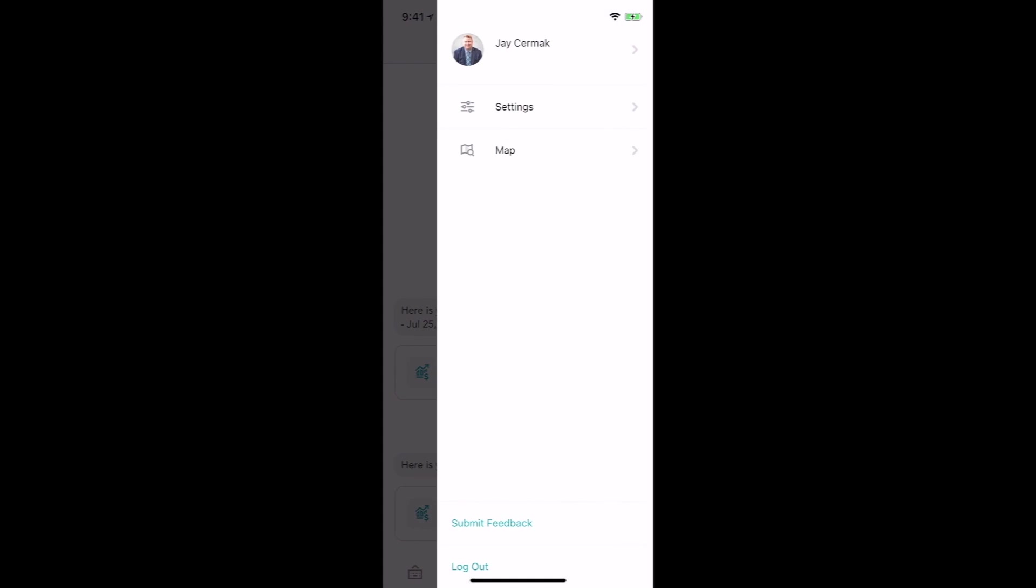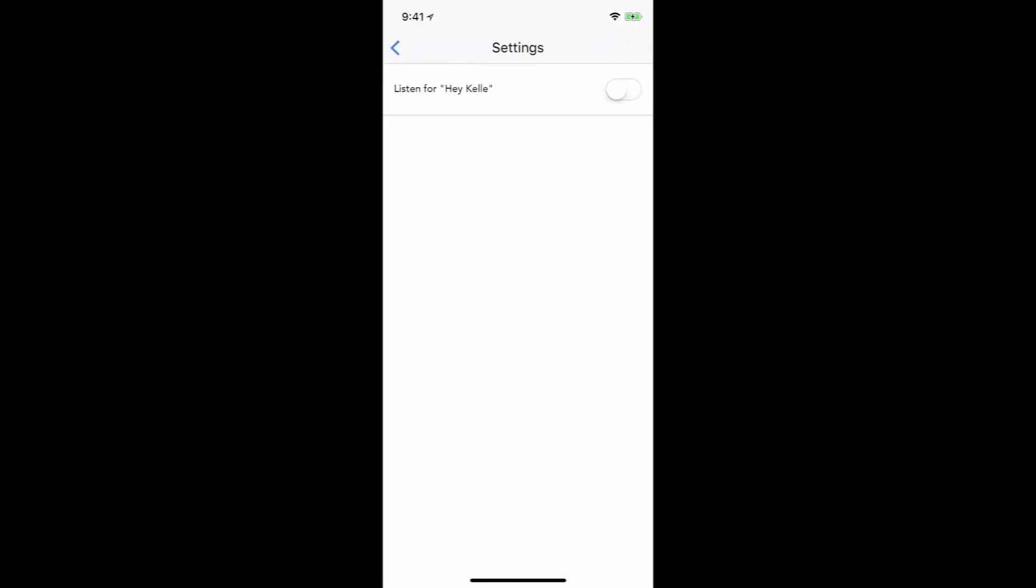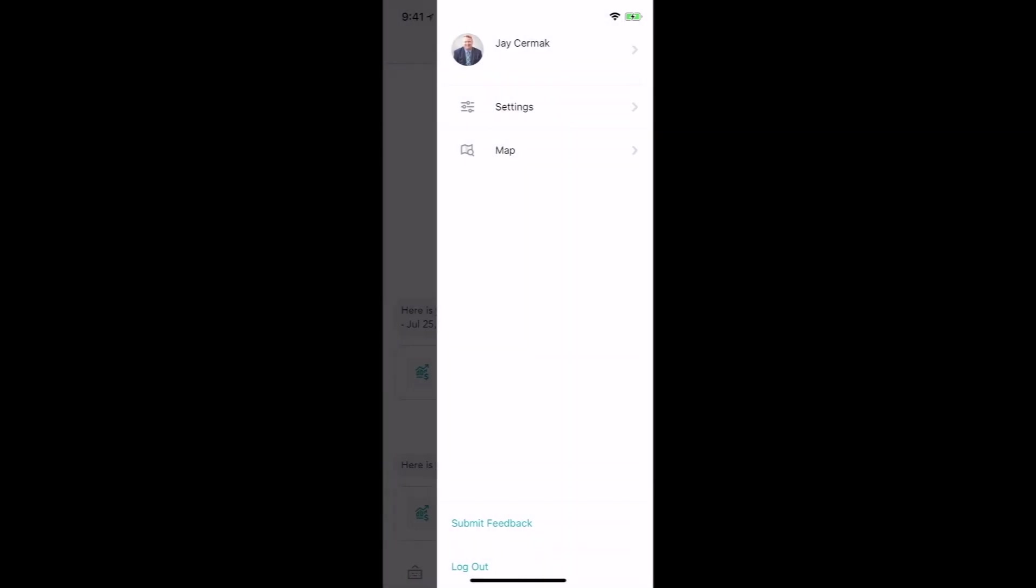You've also got your settings and that's where you can enable the feature for Hey Kelly. So instead of clicking the button for the microphone, you can actually just say Hey Kelly and Kelly will start working for you.